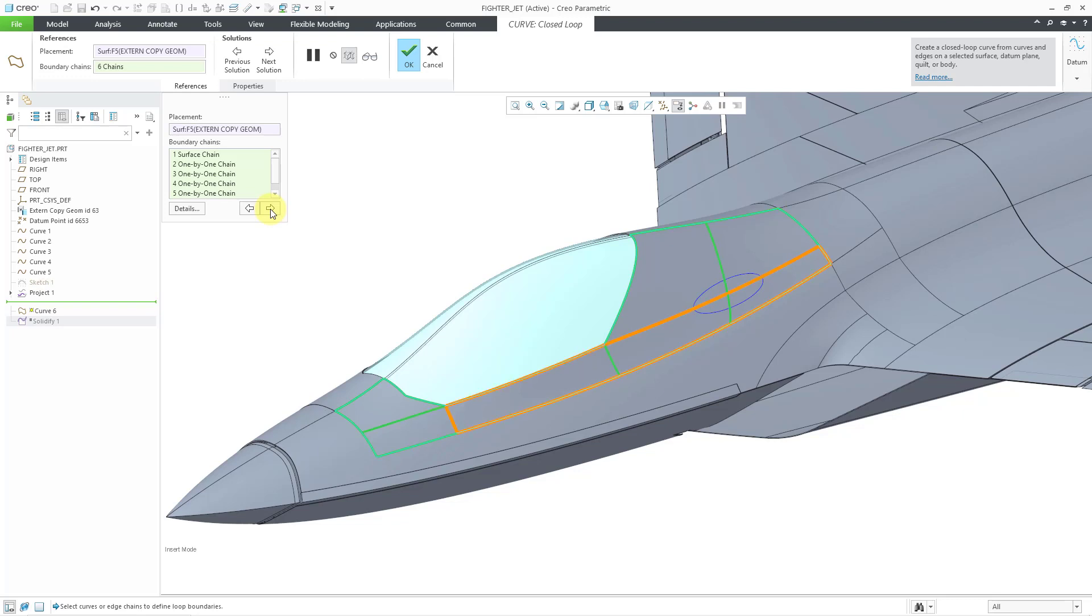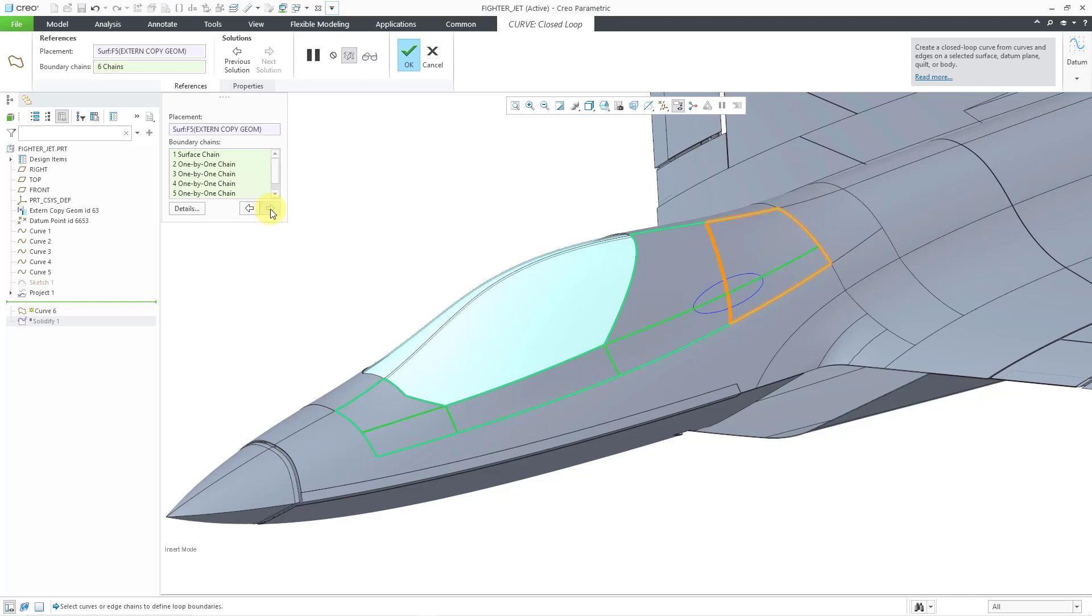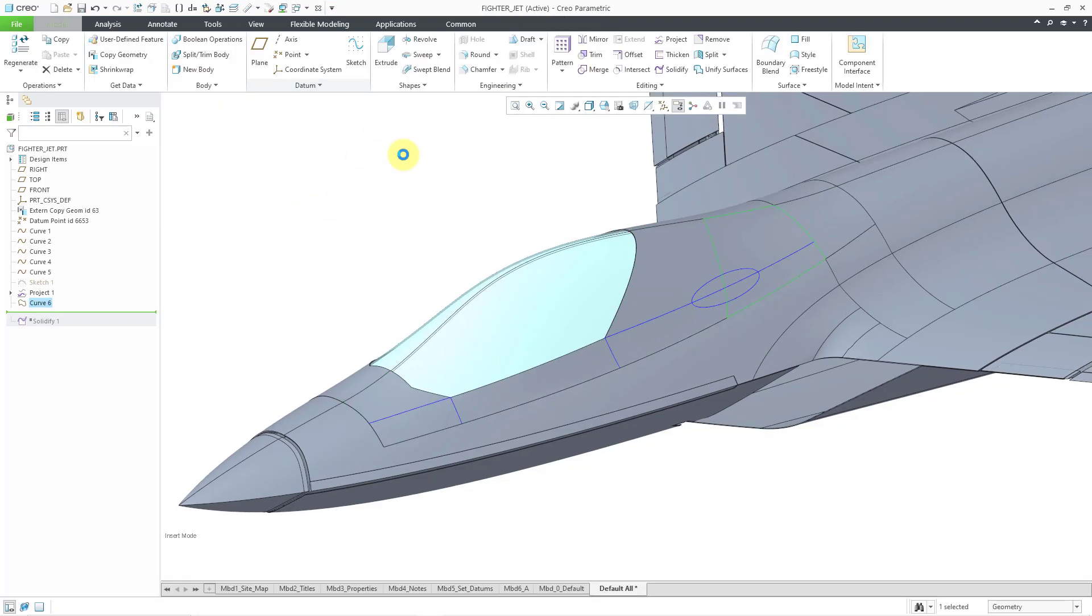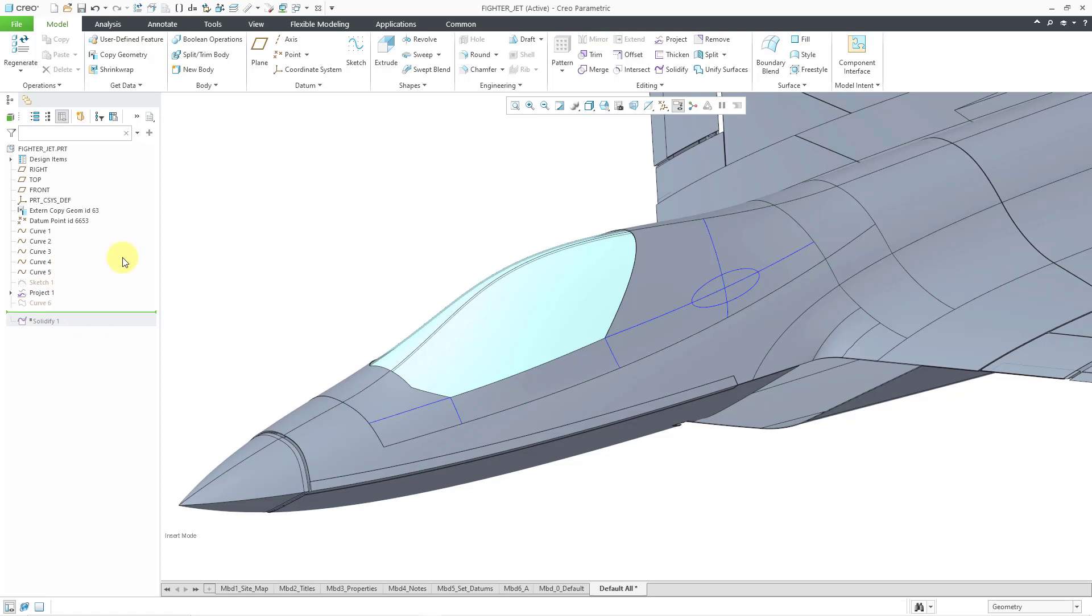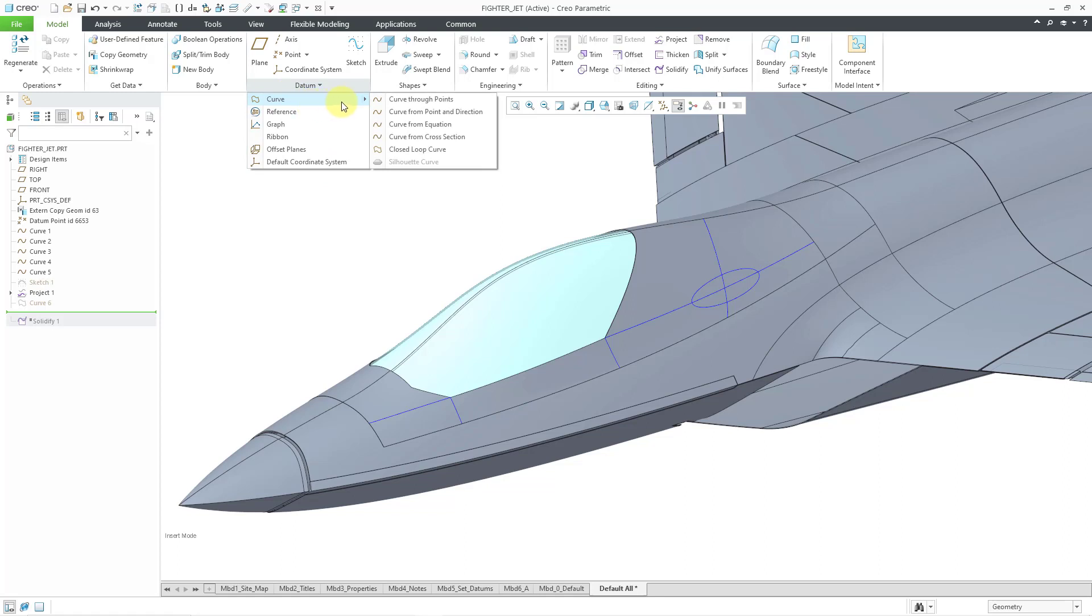Yeah quite a few options in here for the different choices. Let me just settle on one of them, this one for example, and just hit the check mark and there we have the new curve created in the part. I am going to take this and hide it to prevent myself from selecting it. Let's take a look at a little more complicated situation.